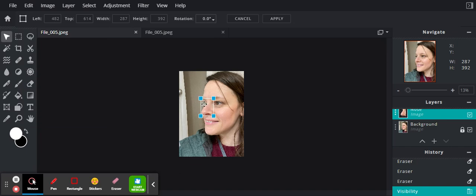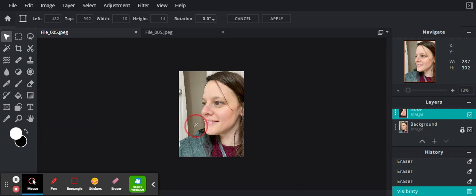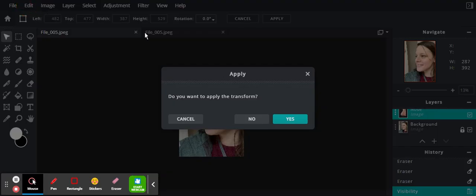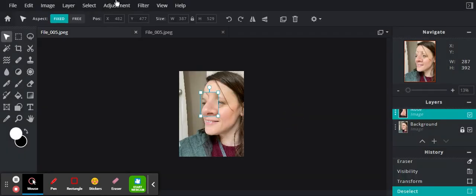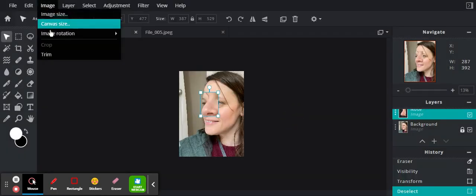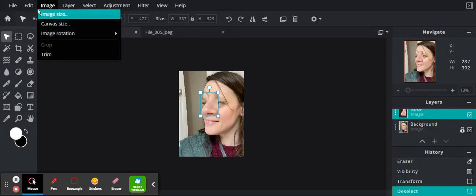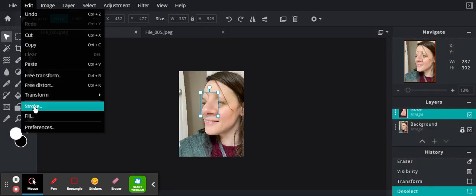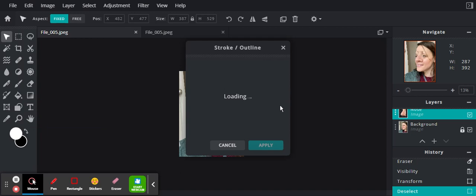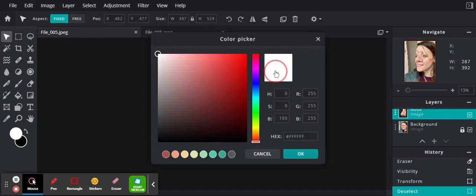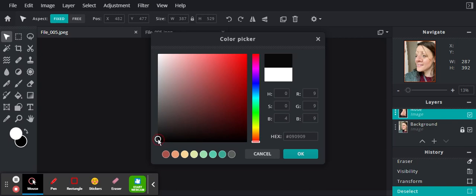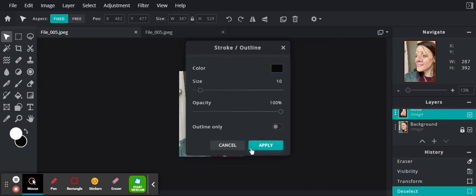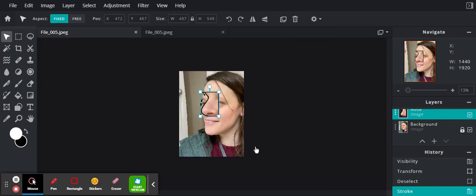I can enlarge it or make it smaller. Then I am going to go to stroke, change to black, and I got a weird Picasso nose.